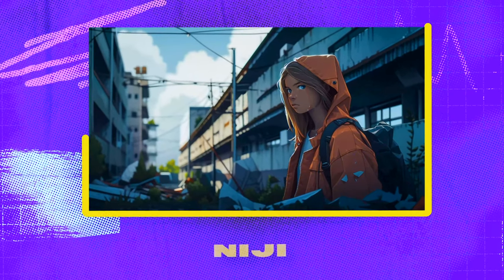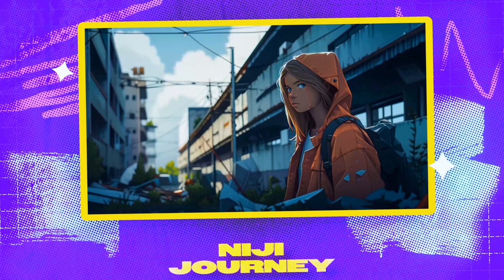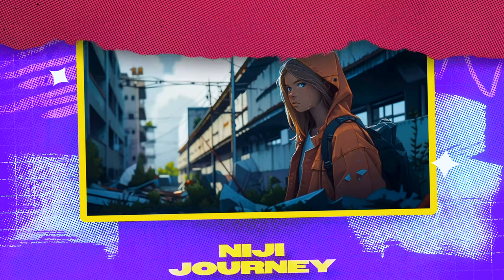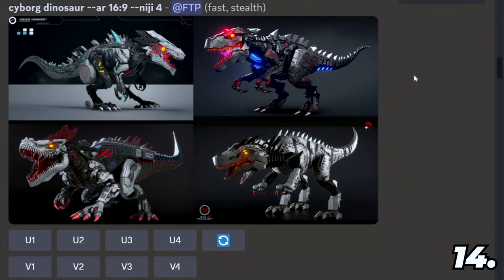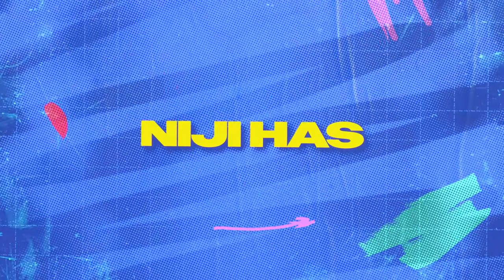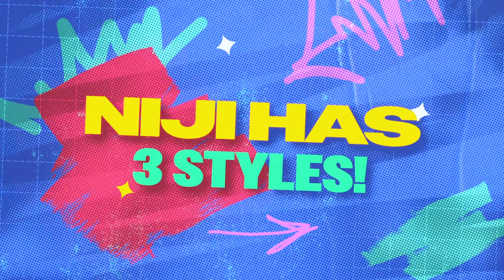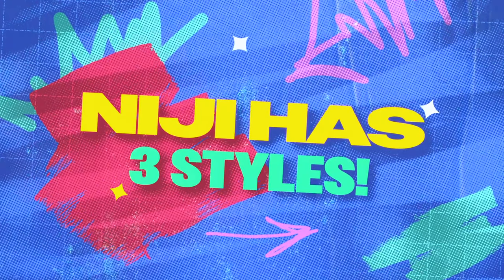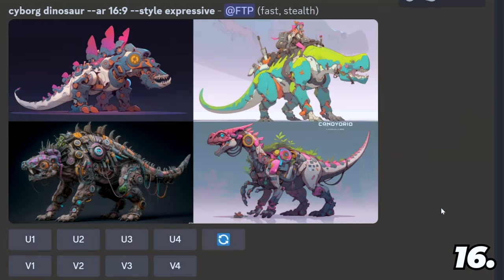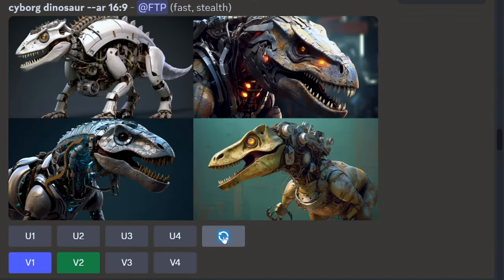There is also Niji Journey, which uses an algorithm trained on anime. This is Niji version 4, Niji version 5, and within Niji Journey there are also three more styles to choose from: expressive, cute, and scenic.